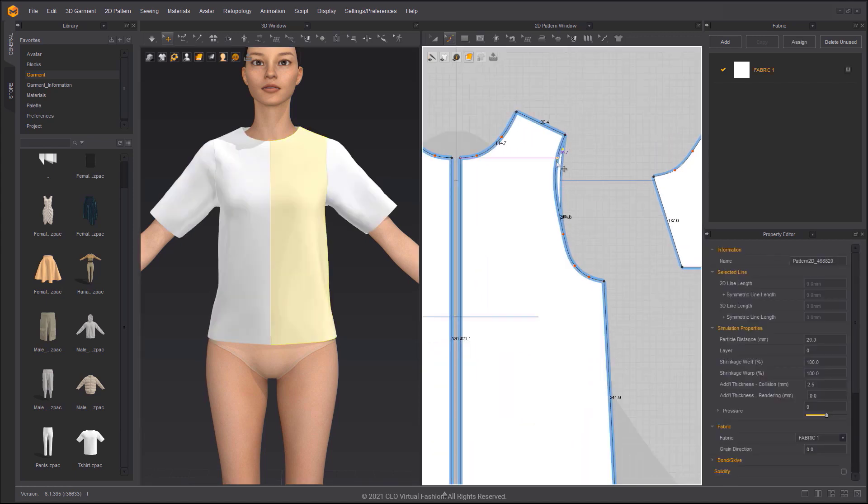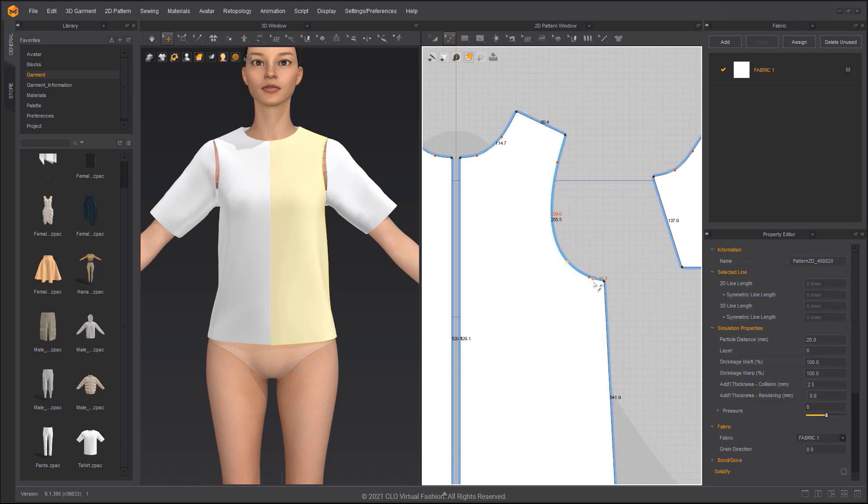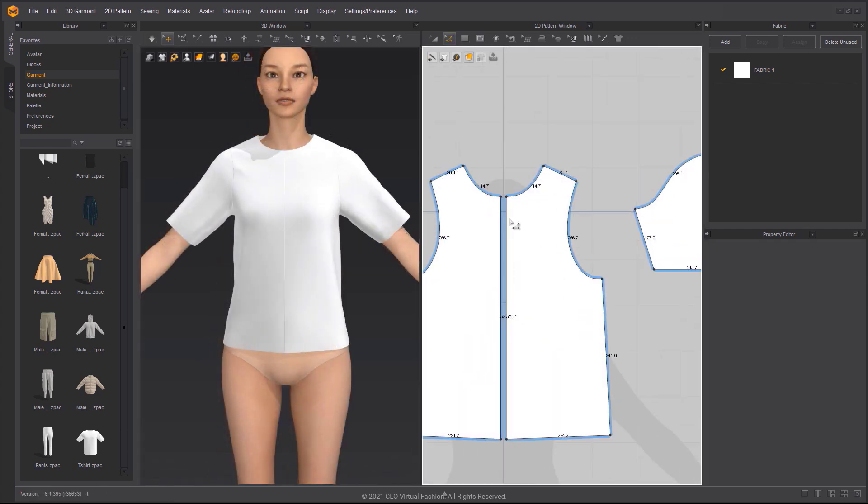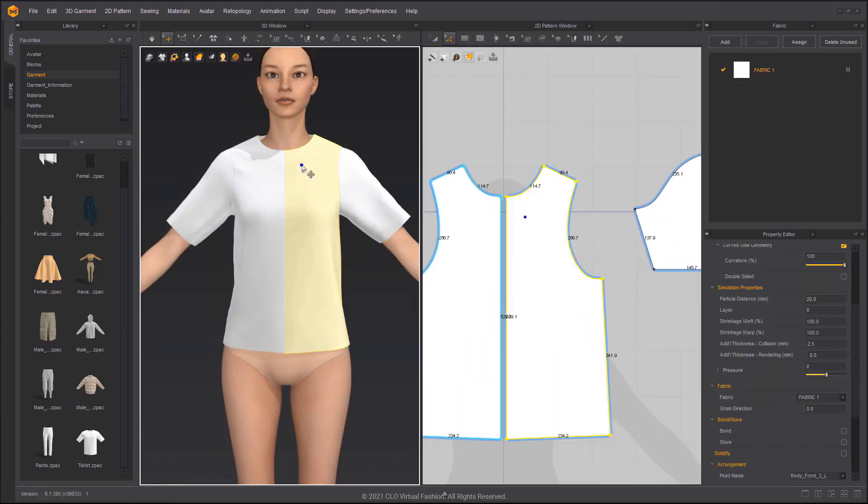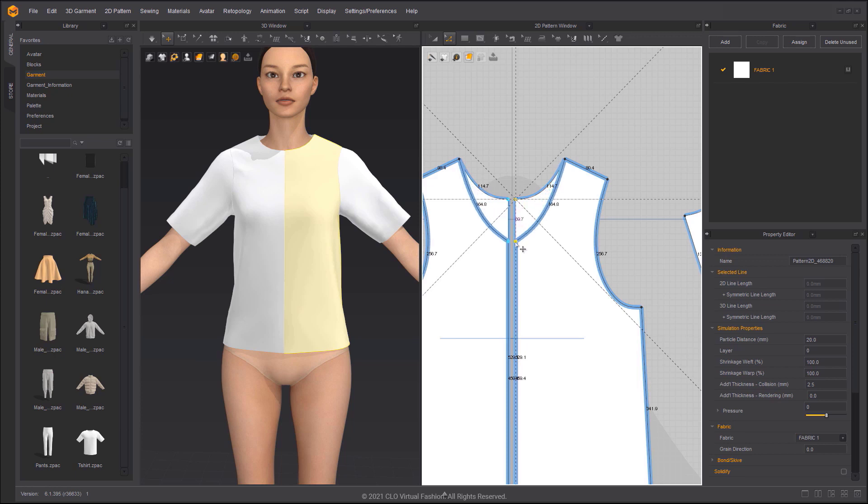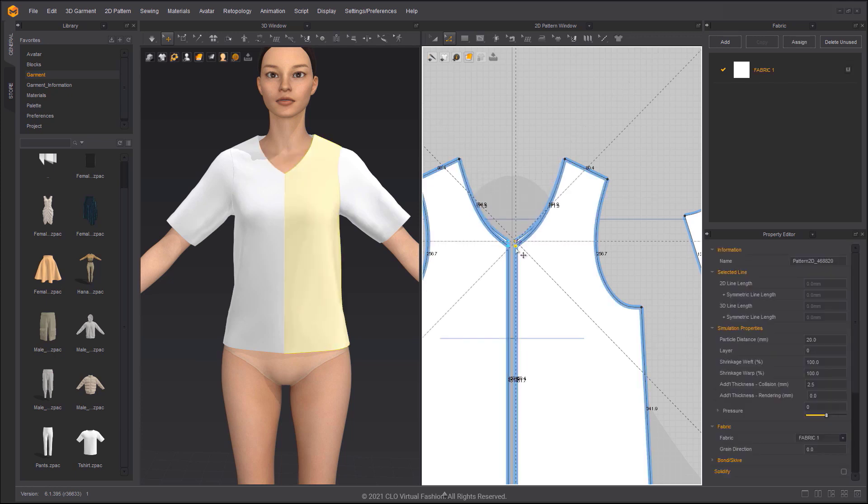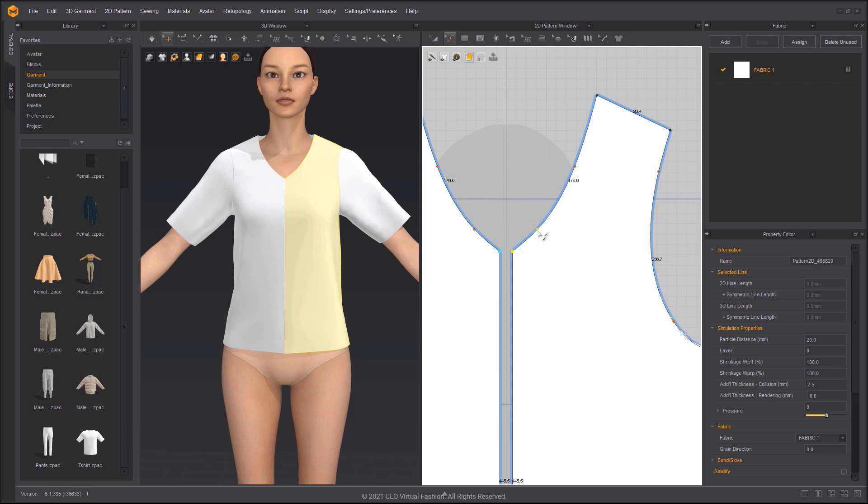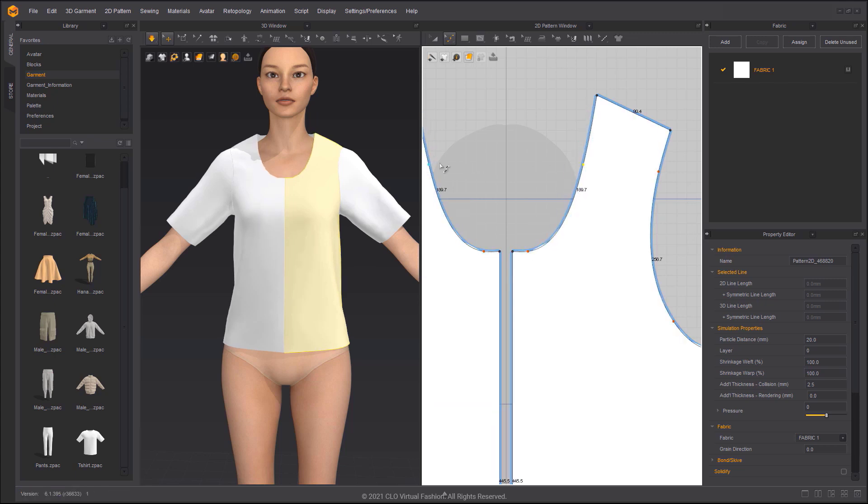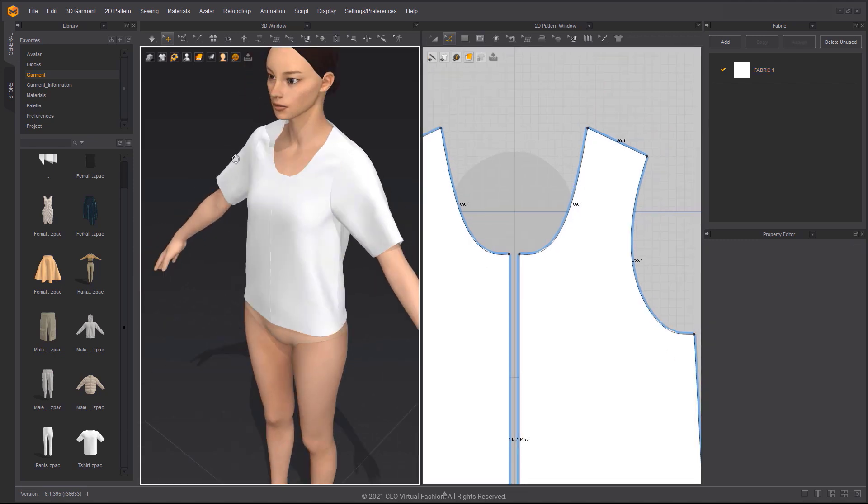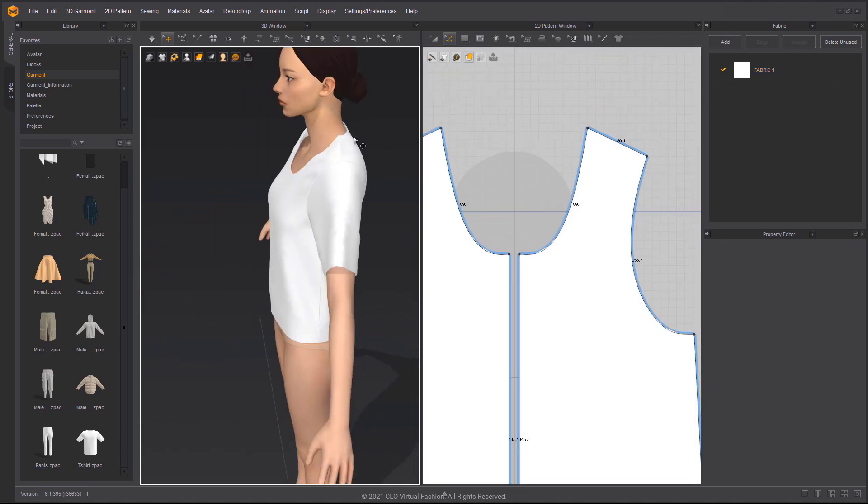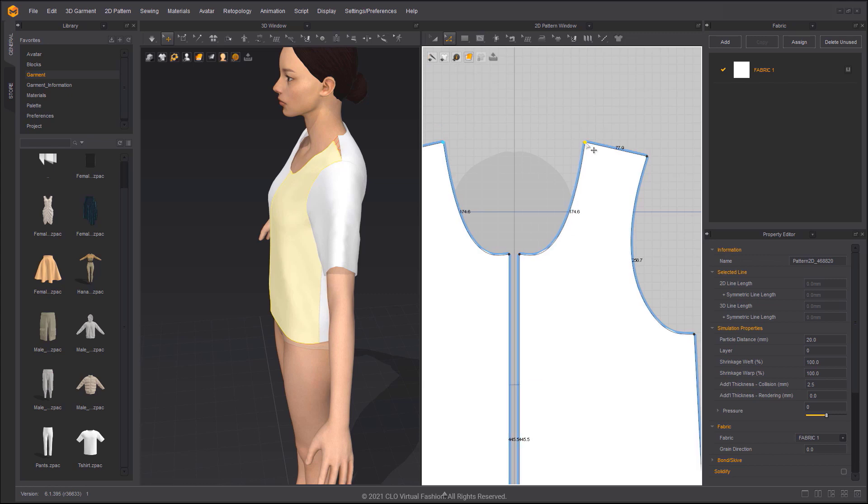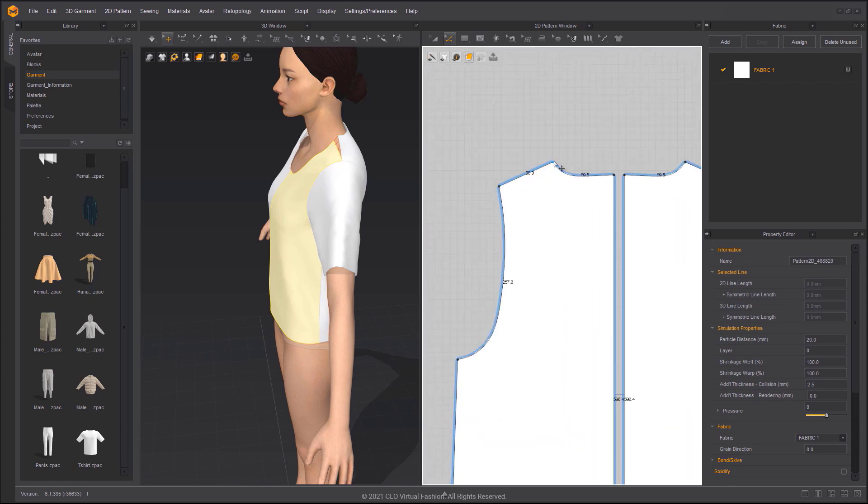Adjust the armhole line to make the curve more pronounced. This will make the garment tighter. Move the point lower to increase the front neck drop. Adjust the point to make the corner of the pattern a right angle. Adjust the point to edit the shoulder line until it fits the avatar.